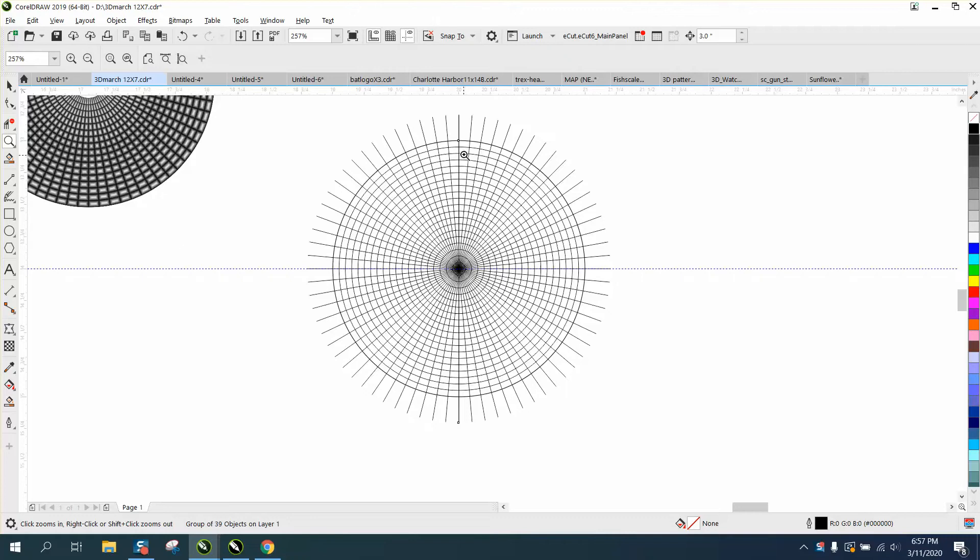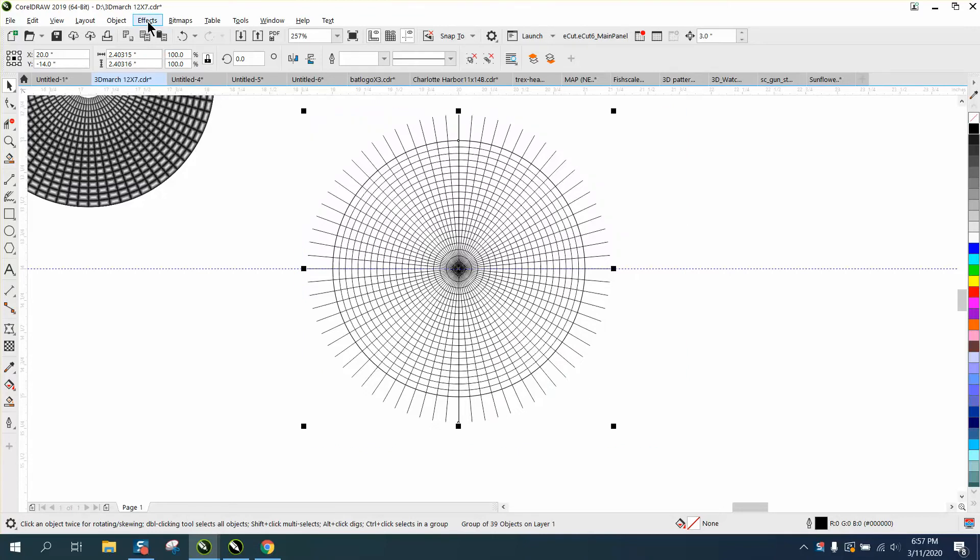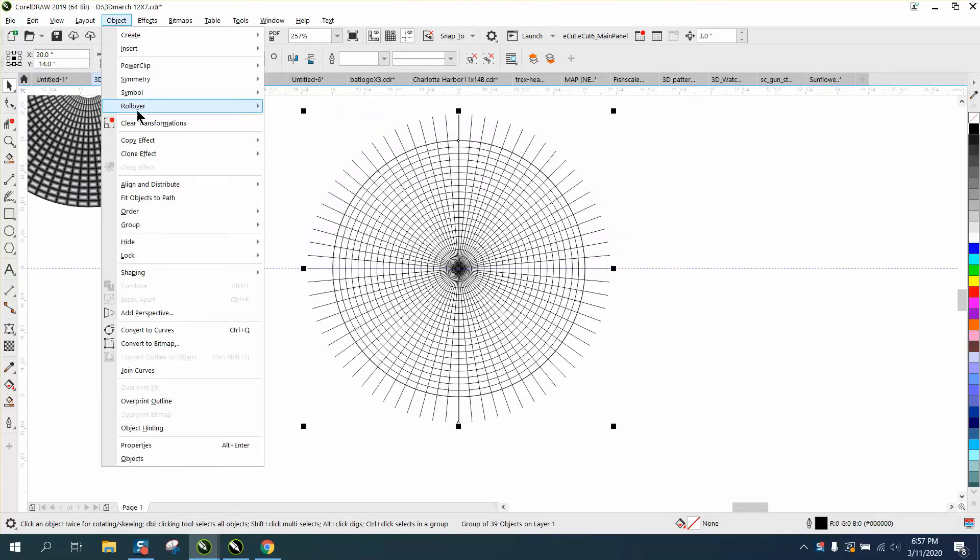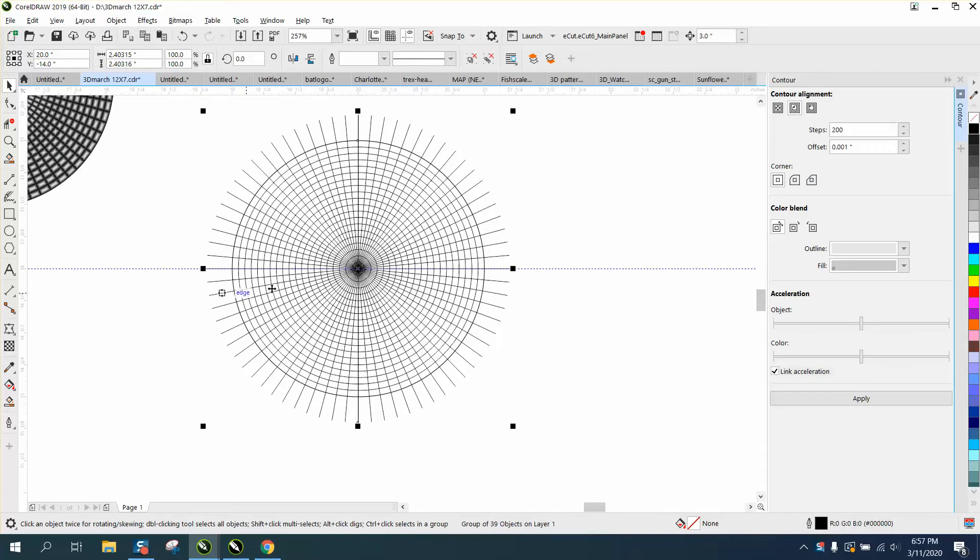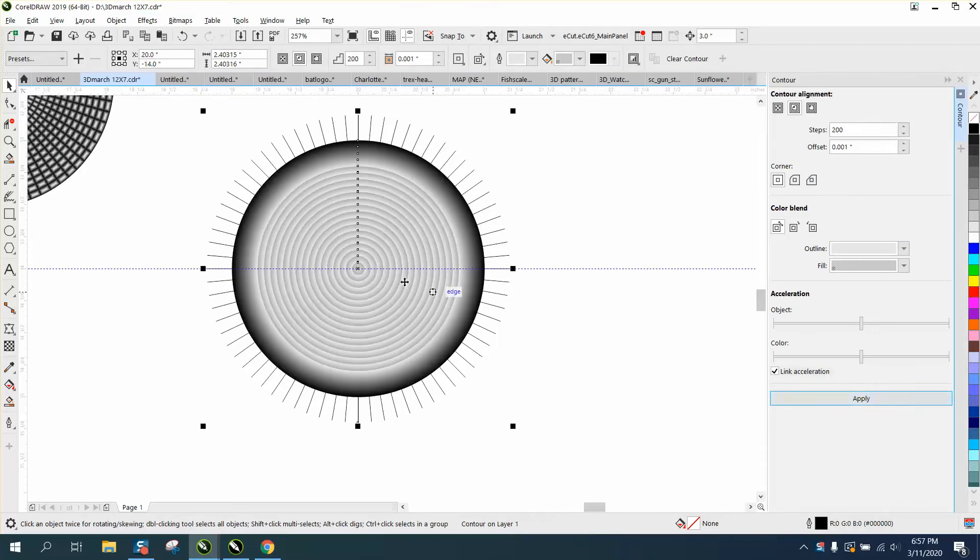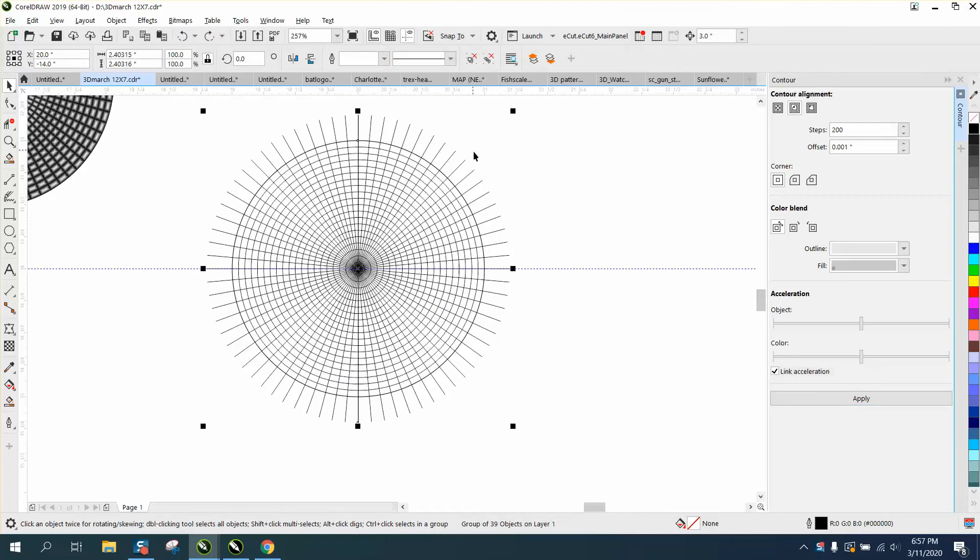But he was saying, is there a quicker way, because you cannot contour this. I don't care what you do, the contour tool just will not work, even though it's grouped together. If we go to effects and contour, it's just not gonna work. It comes out like that, which wouldn't be half bad as itself.